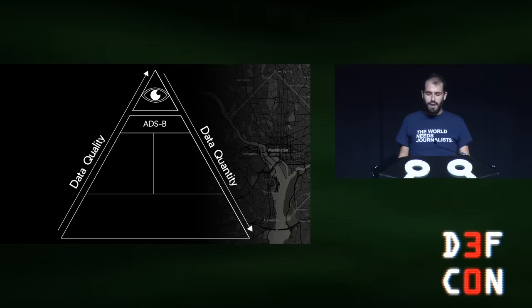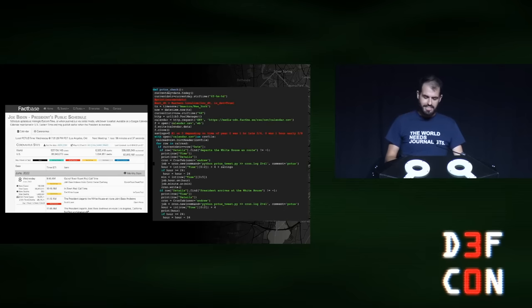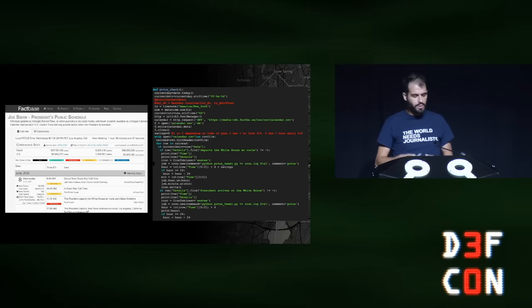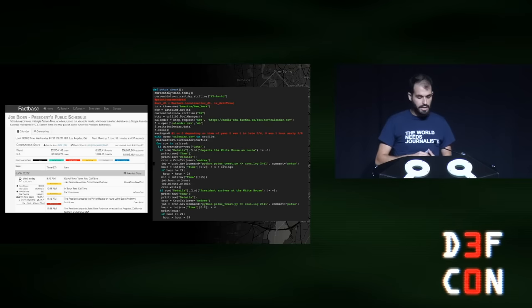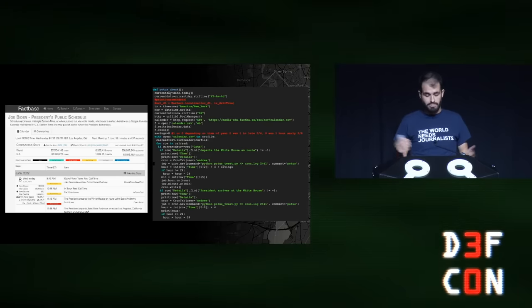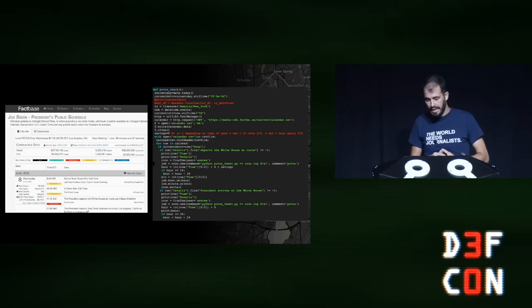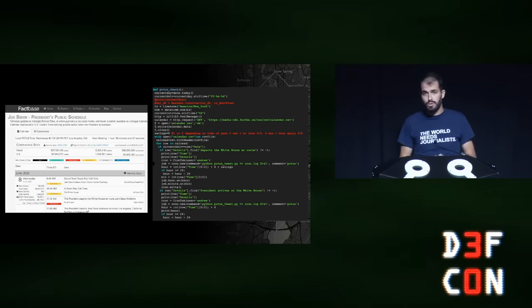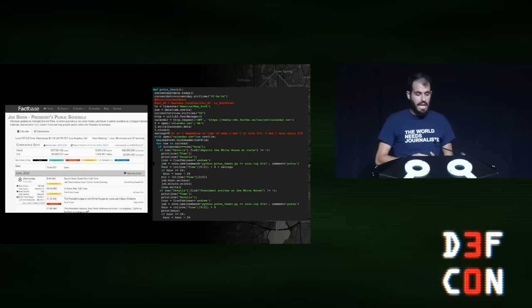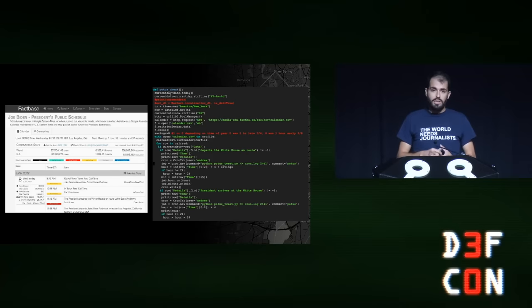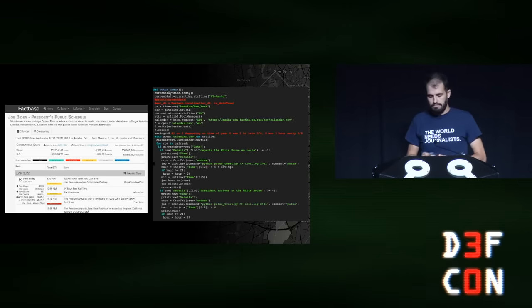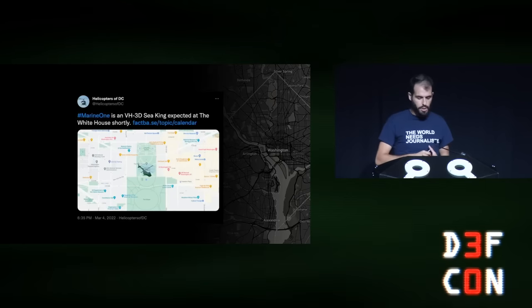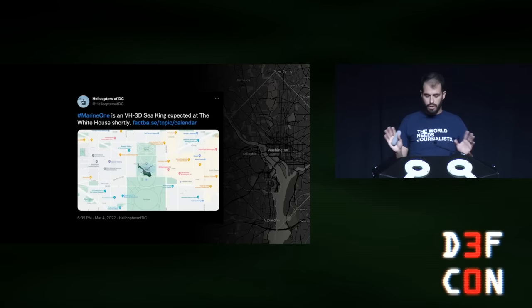We can start to chip away at this pretty easily by looking at the President's daily schedule, which is public. We scrape this — or they let you download a CSV, so we just do that every morning at 8 a.m., parse for relevant terms like Joint Base Andrews where the helicopter flies to, and convert those into cron jobs that tweet later in the day. And voila, you have automatic presidential arrivals and departures — unless they take the motorcade, which does happen.